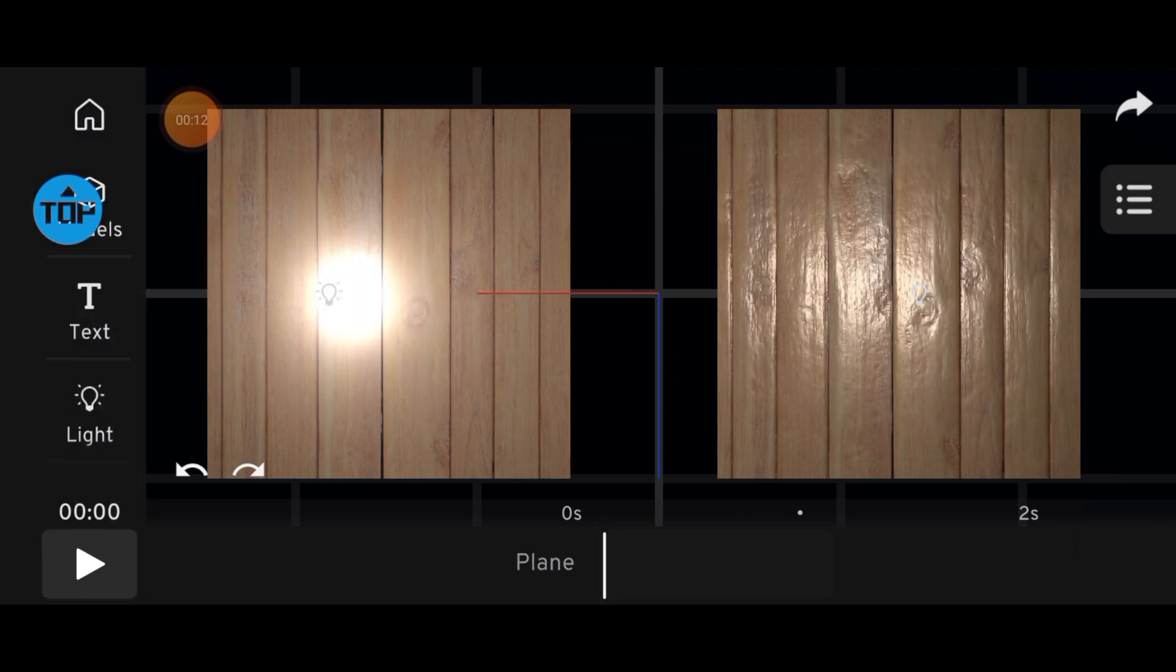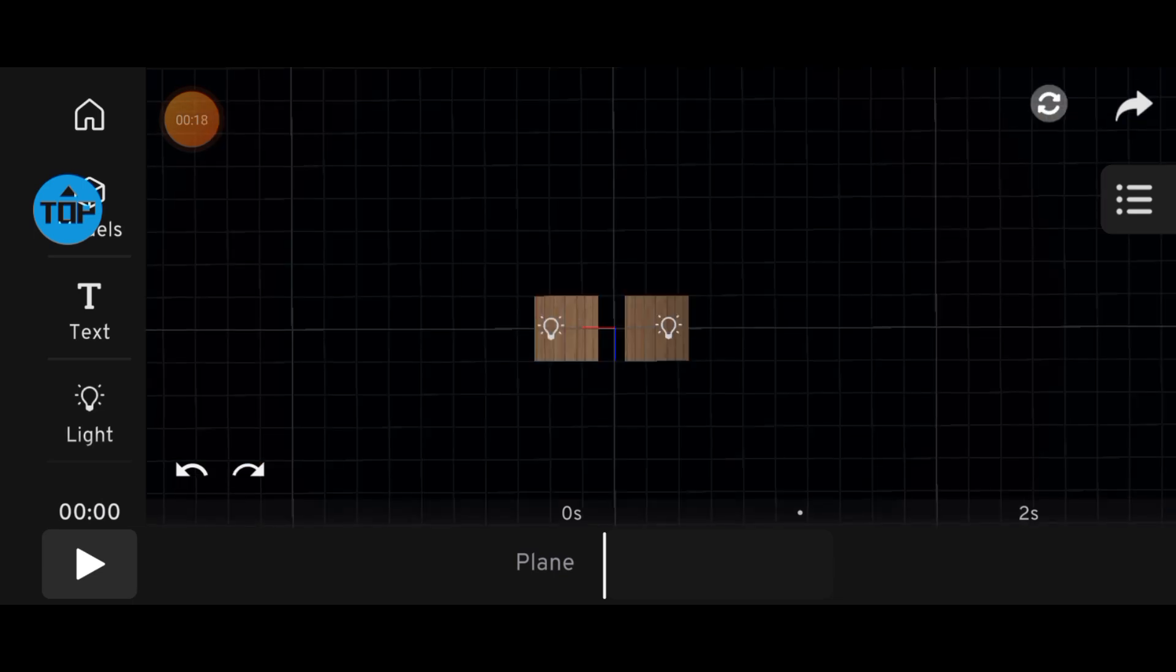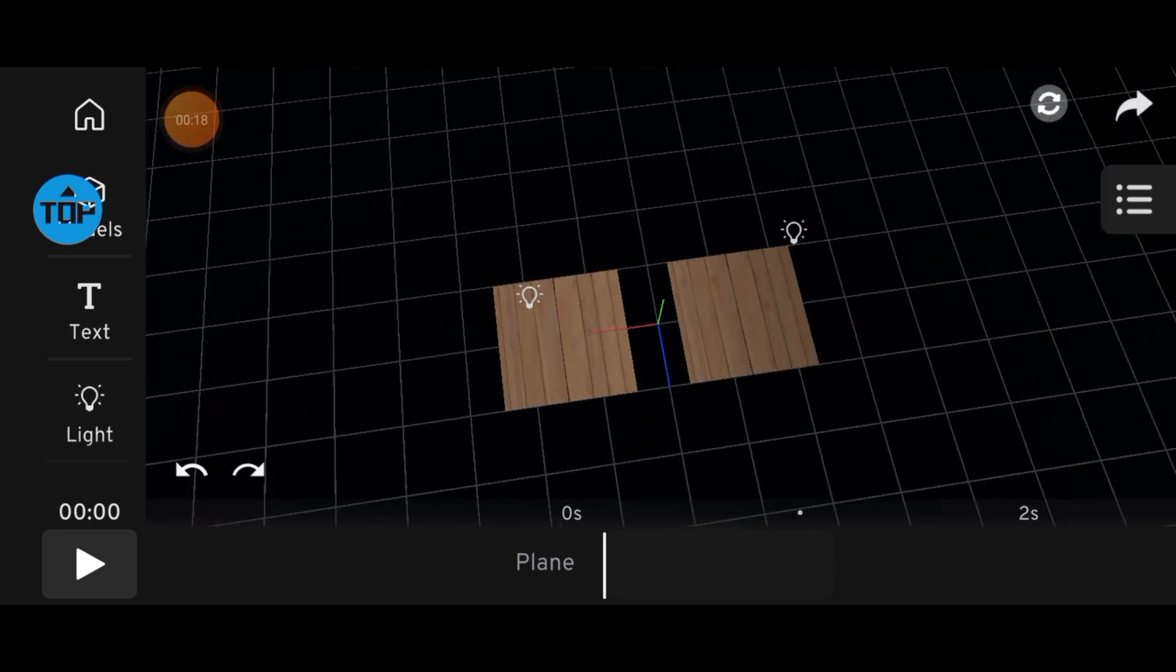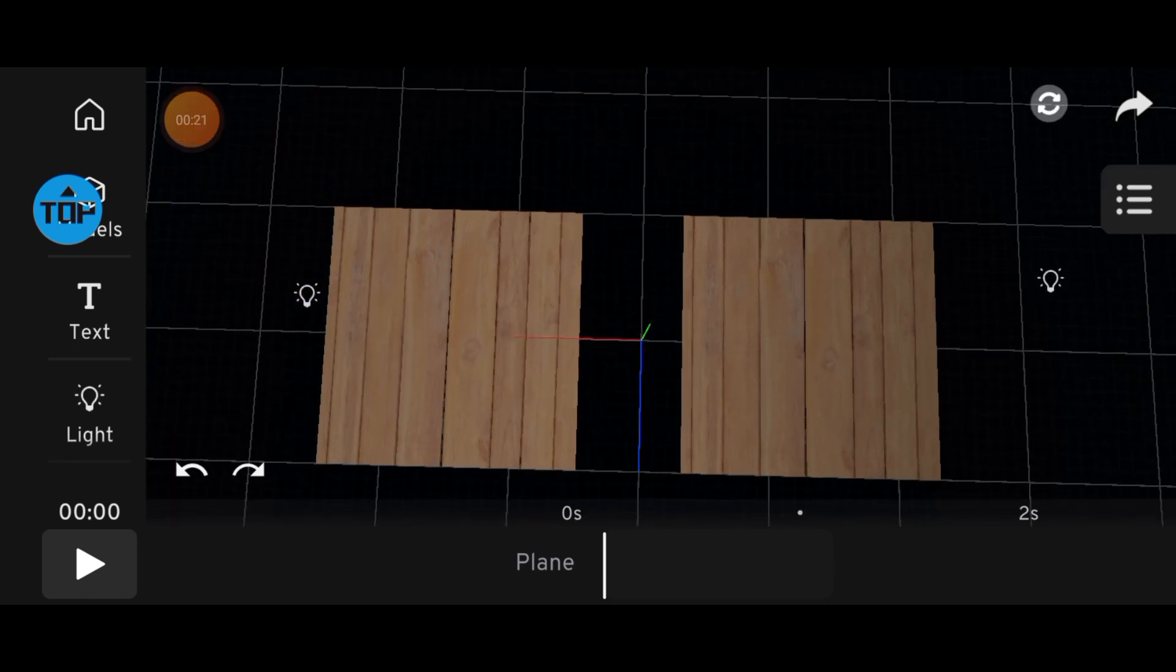And that's it for this material tutorial. I hope this helped you understand reflections and normals a bit better. Thanks for watching, and I'll see you in the next one.